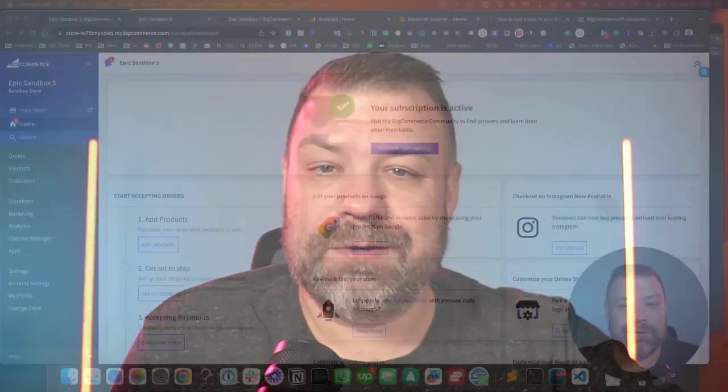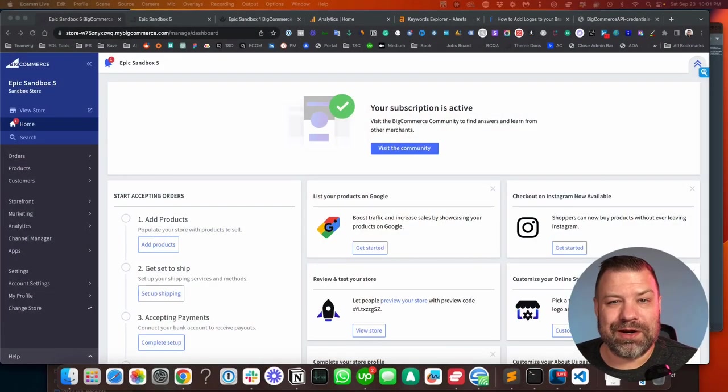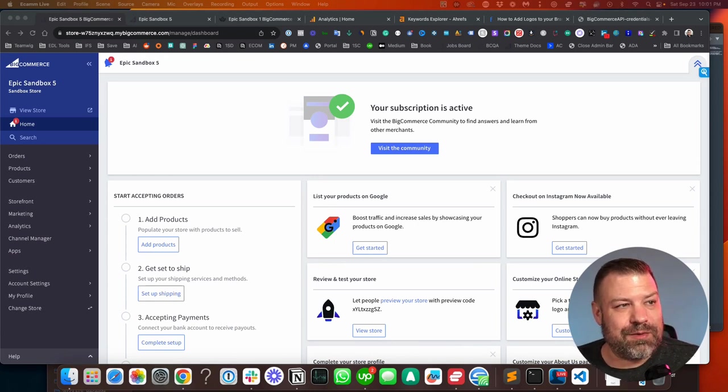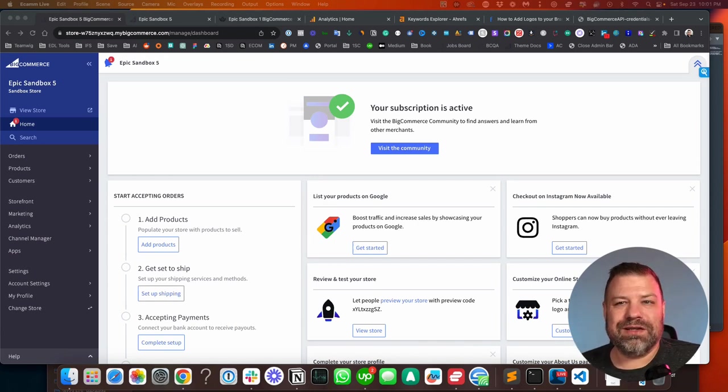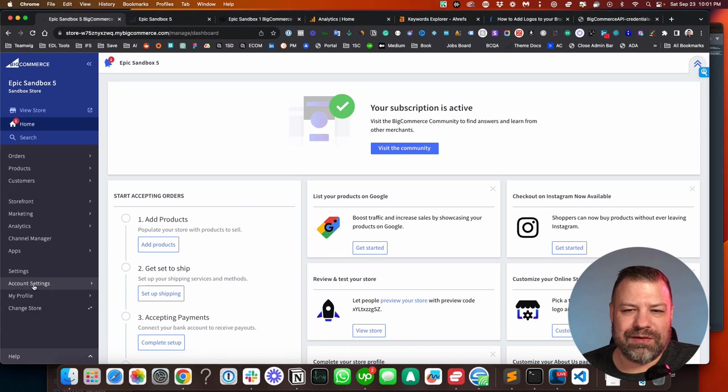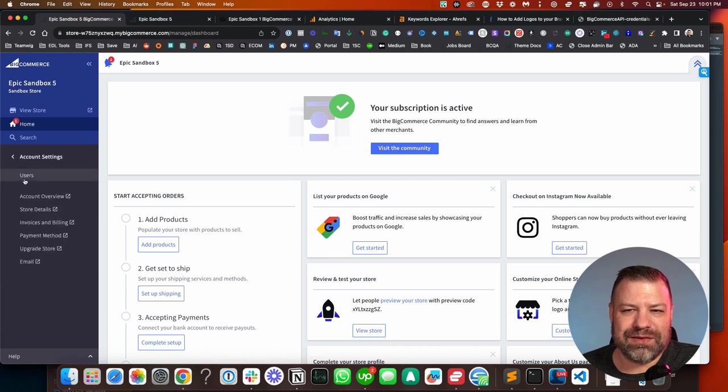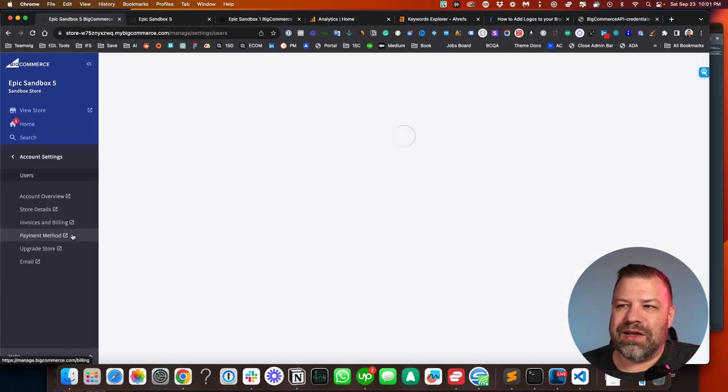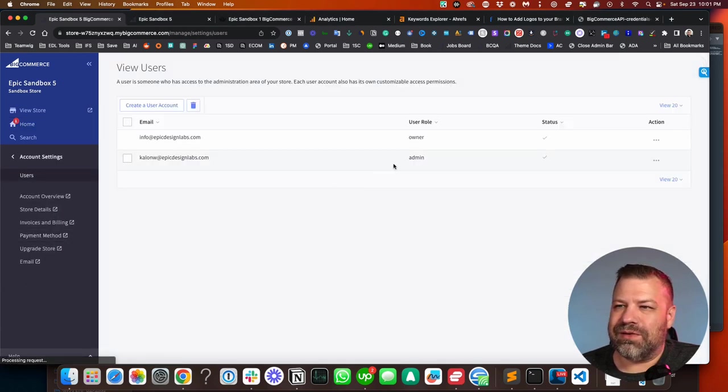Let me share my screen. I'll show you guys where to go to do this. So once you're logged into the back end of your BigCommerce store, you want to scroll down, go to account settings, and then users, and then to add a new user...